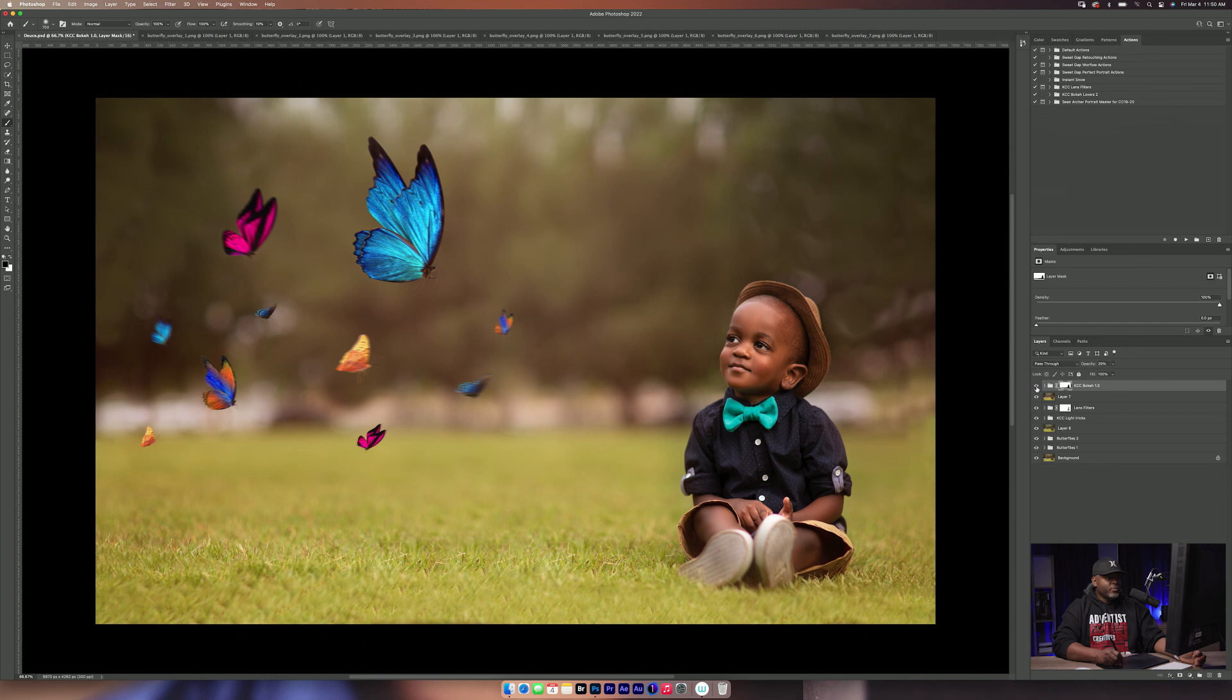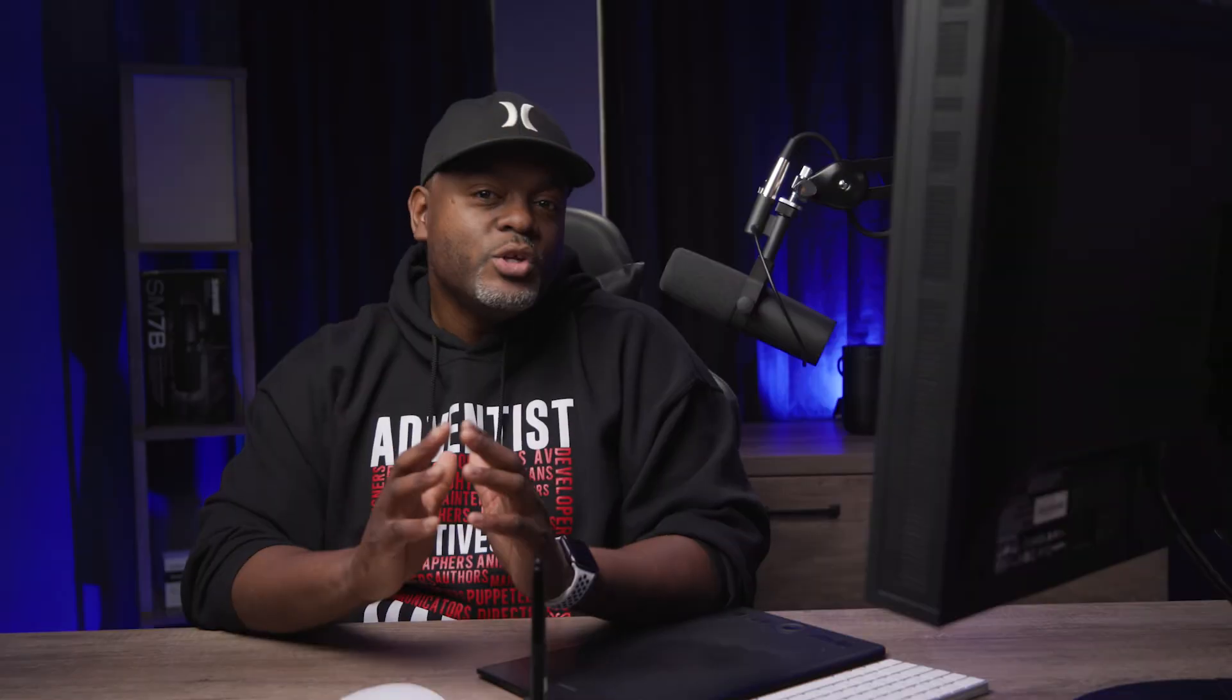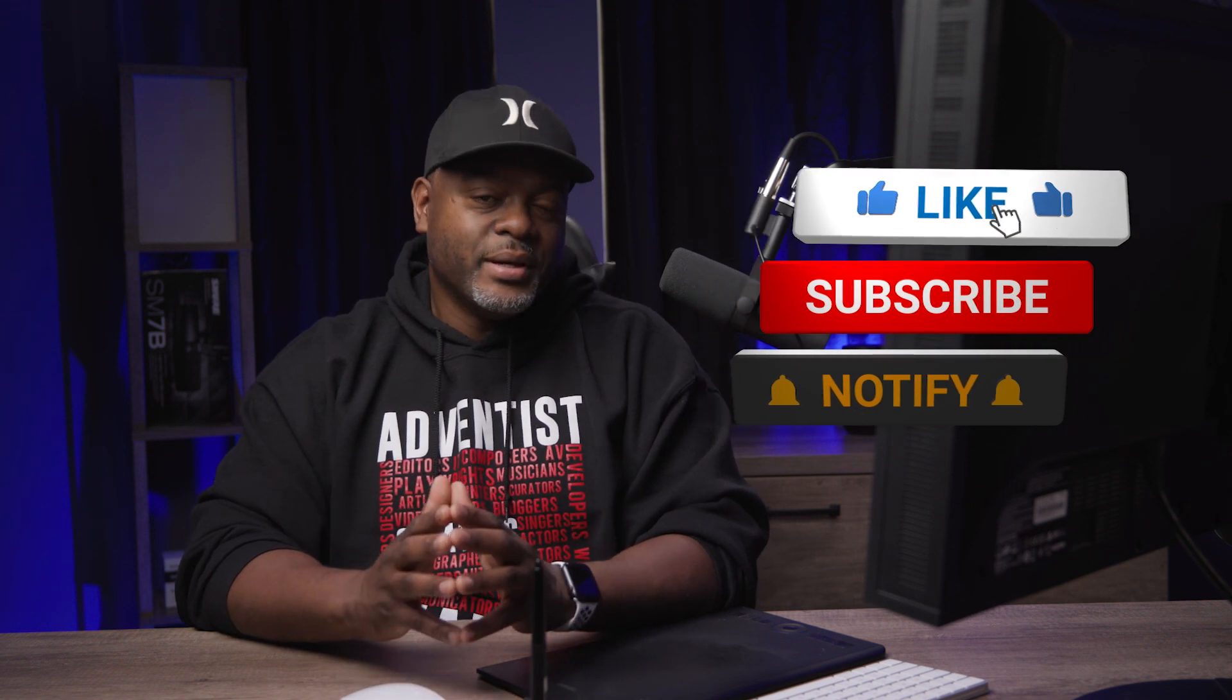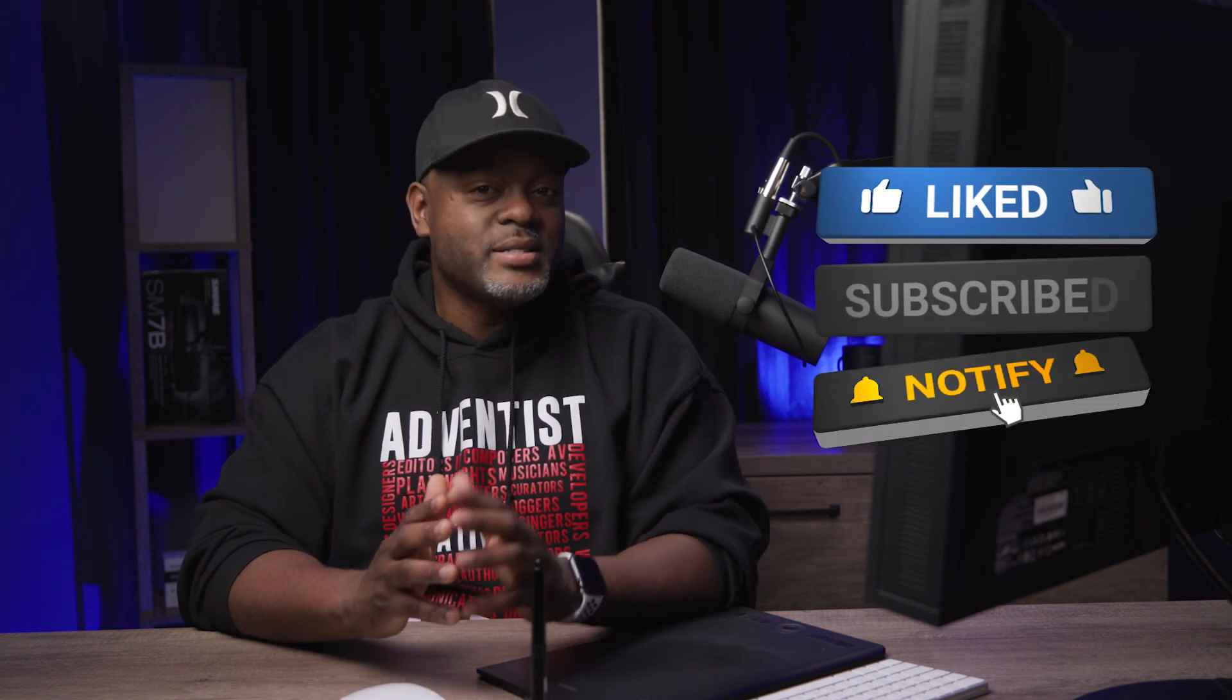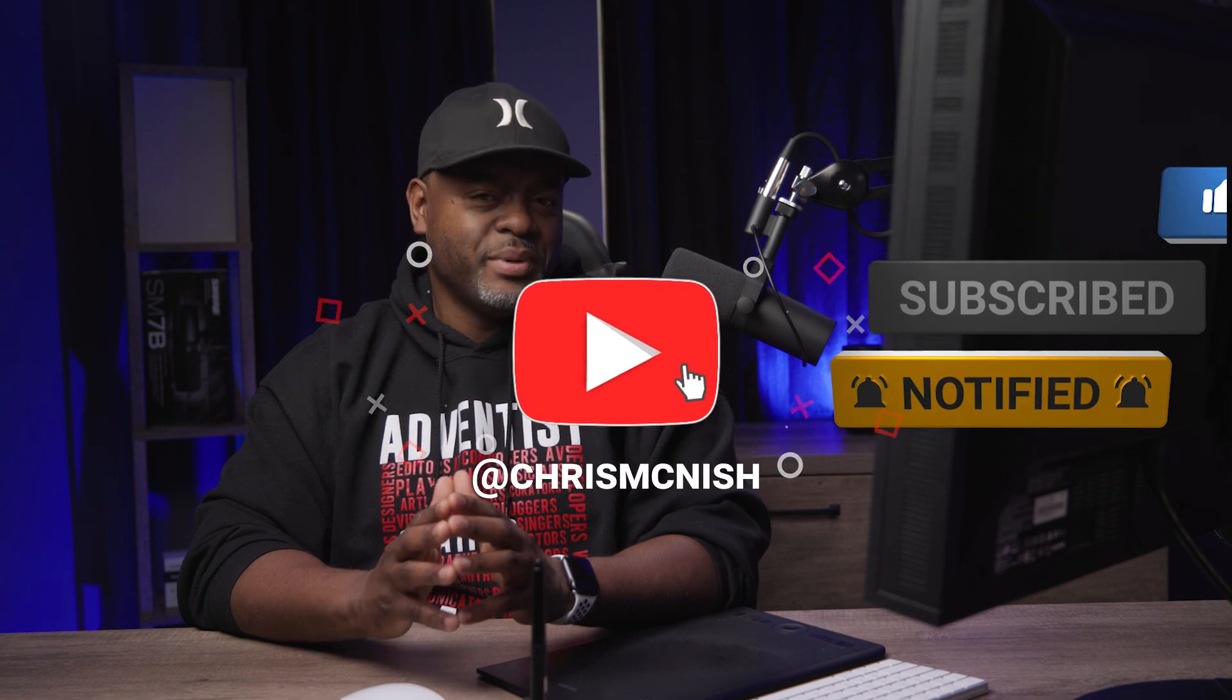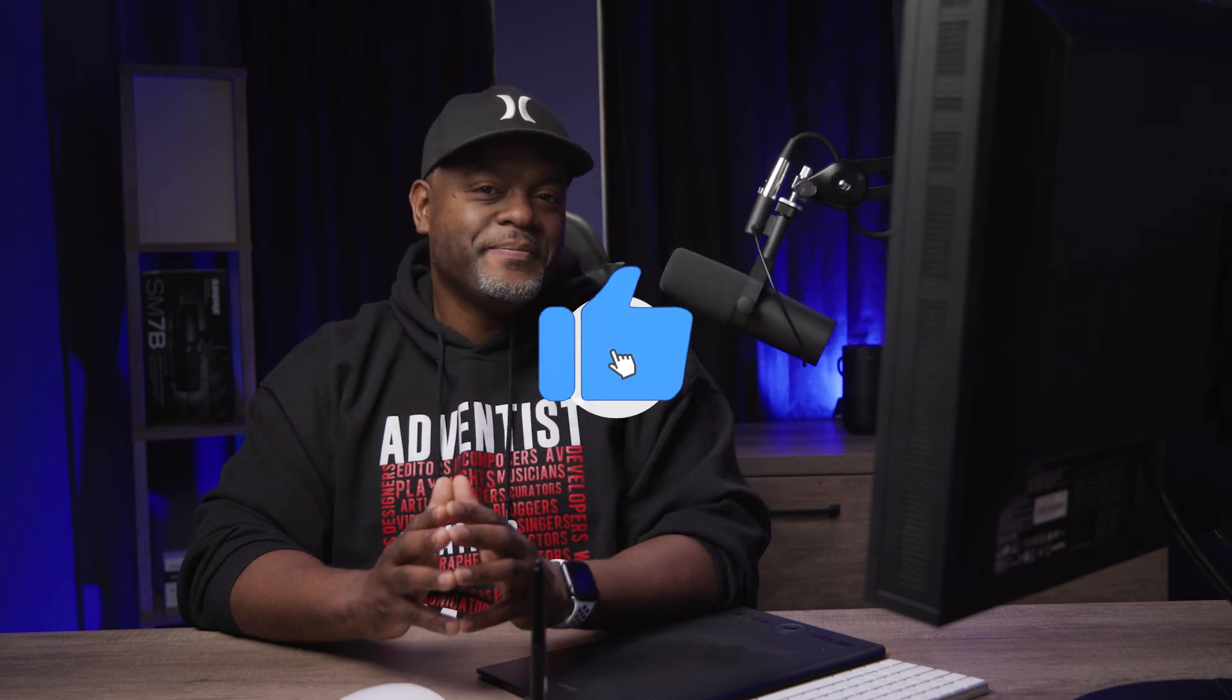We got before and we got after. If you enjoyed this video, remember to hit the like button. If you want to see more videos, subscribe to my page and click on that notification bell. Don't forget to leave a comment.